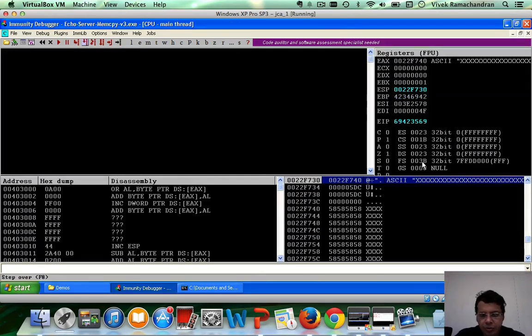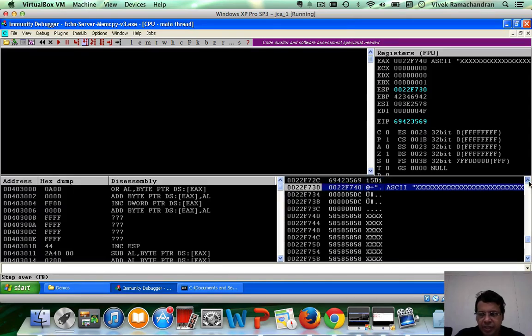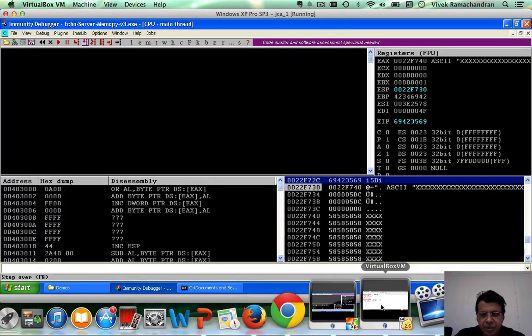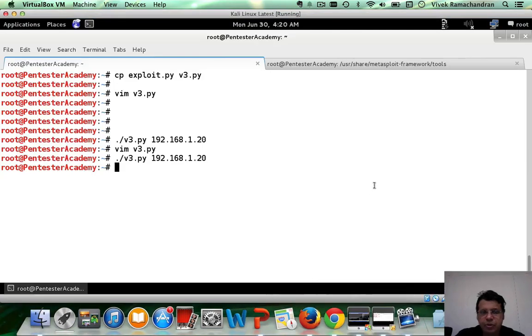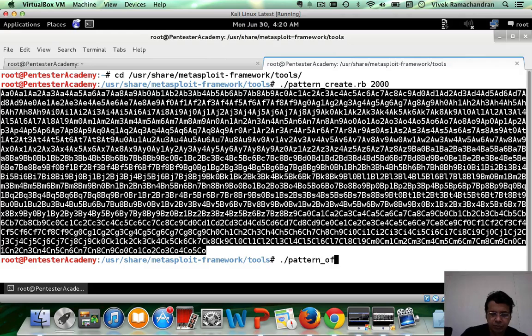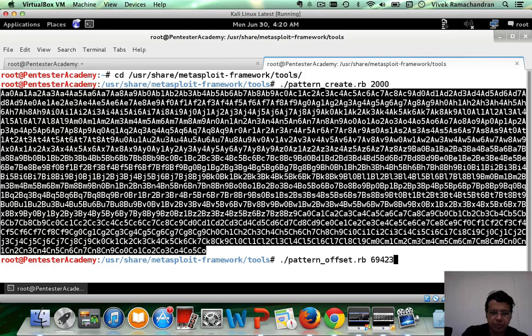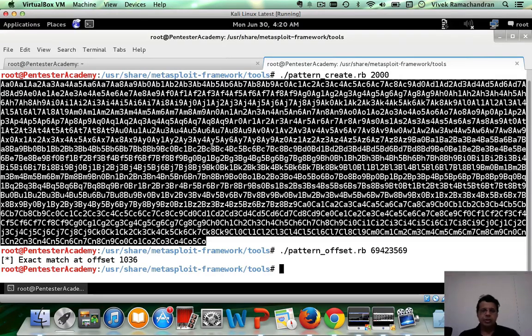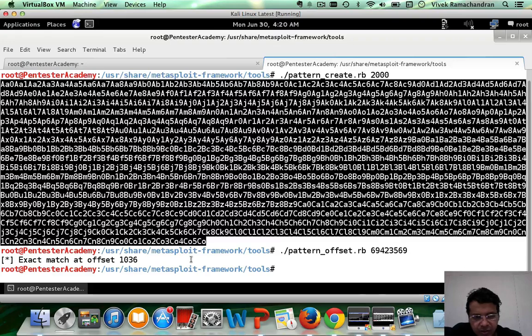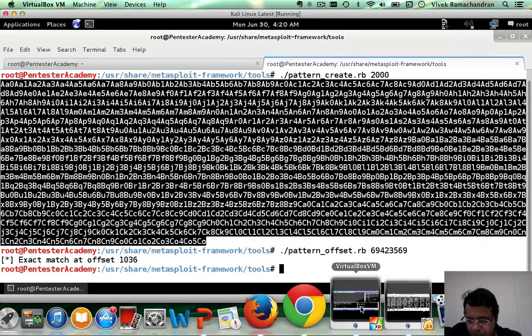And there you go. So 69, 42, 35, 69, right? Which is really this position here on the stack. So we have 69, 42, 69, 42, 35, 69. And just like in the previous video, this is 1036. This is where it starts. Awesome.